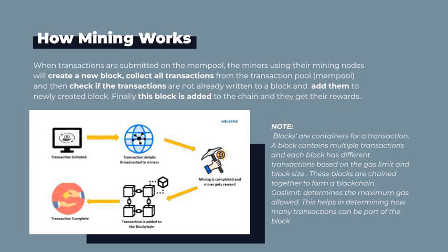Blocks are containers for transactions. A block contains multiple transactions, and each block has different transactions based on the gas limit and block size. These blocks are chained together to form a blockchain. Gas limit basically determines the maximum gas allowed, which helps determine how many transactions can be part of a block.